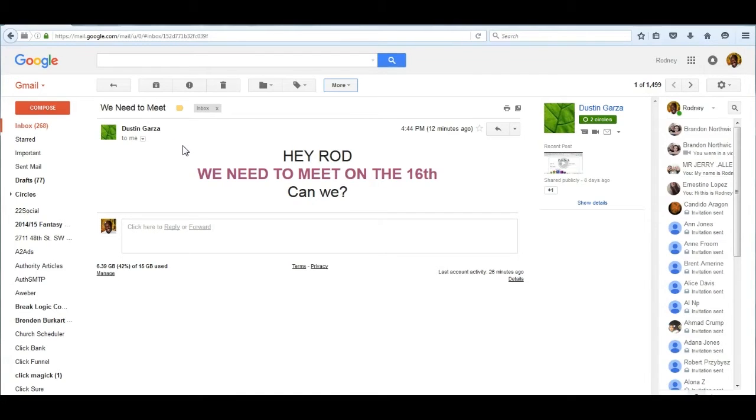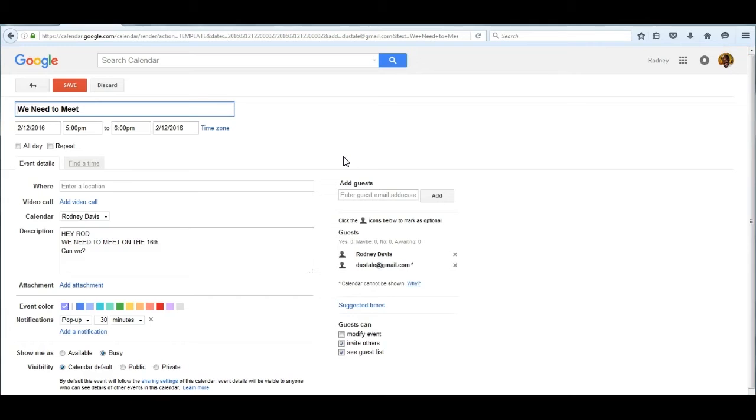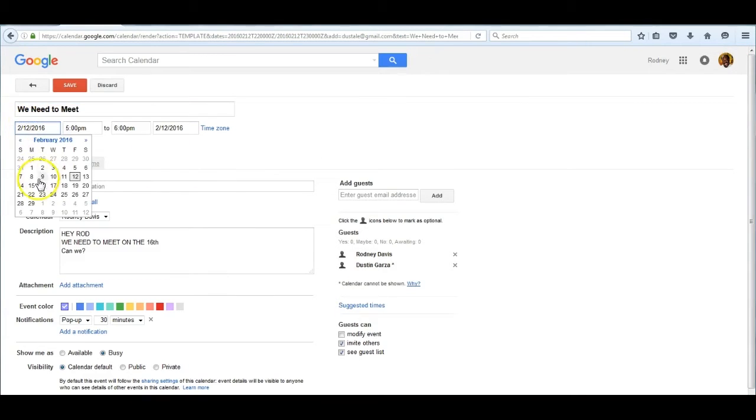Now to handle this I'm going to click on the more button, click on create event, go to the proper date which as I remember was the 16th.